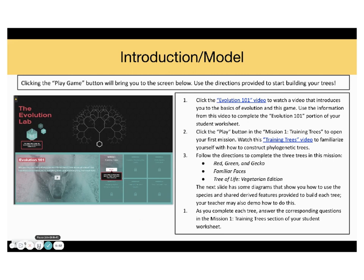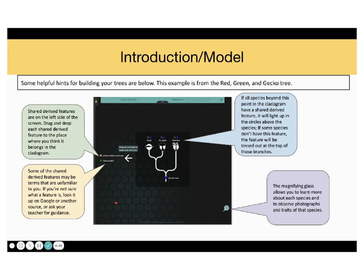Follow the directions to complete the three trees in this mission: Red, Green, and Gecko; Familiar Faces; Tree of Life, Vegetarian Edition. As you complete each tree, answer the corresponding questions in the Mission 1, Training Trees section of your student's worksheet. Let's move on.